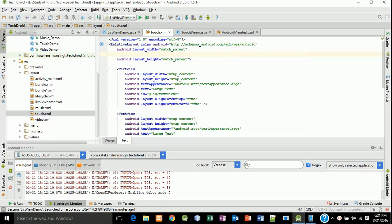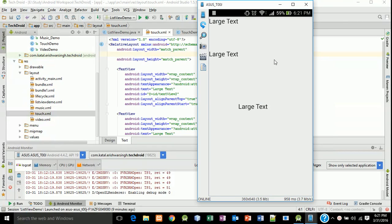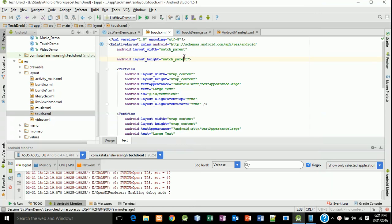Hello friends and welcome to lesson 37. In this lesson we will write the code to get our X and Y axes and we will print the X and Y axes on the text views.